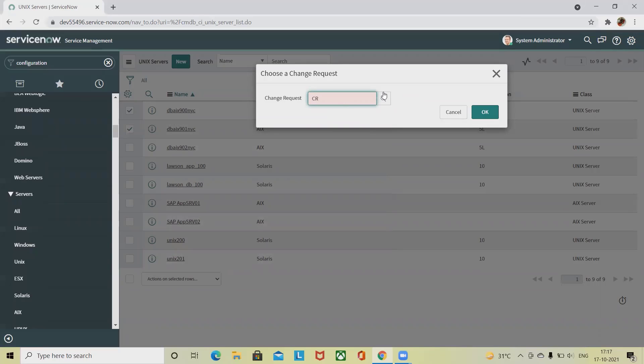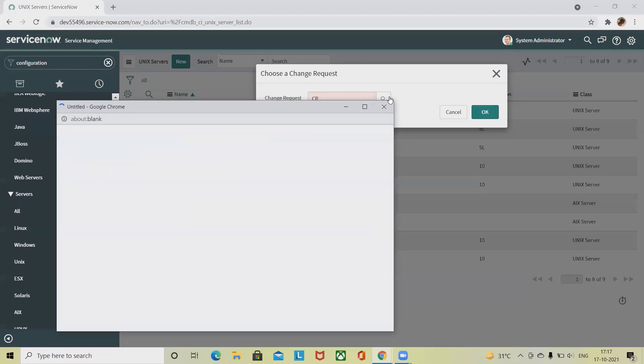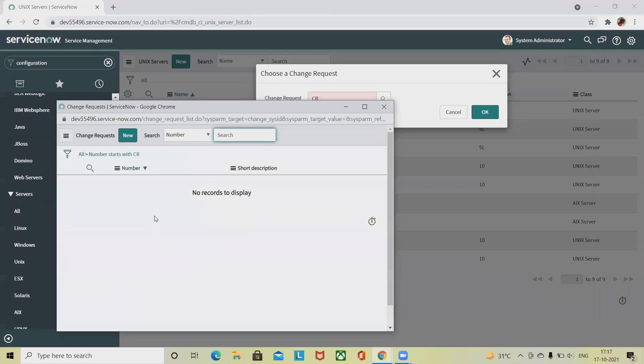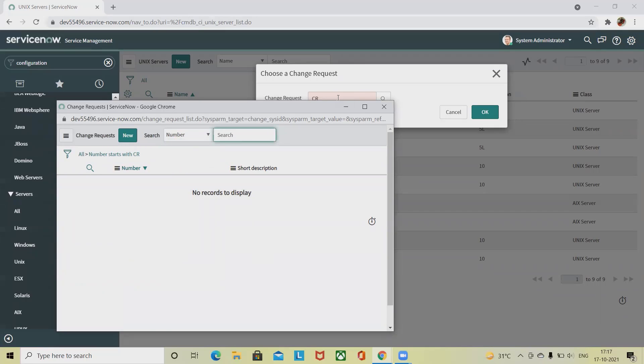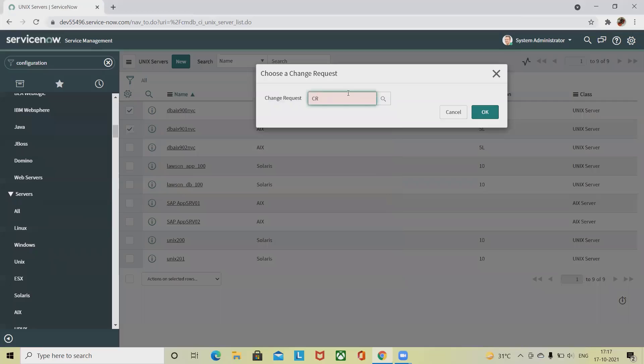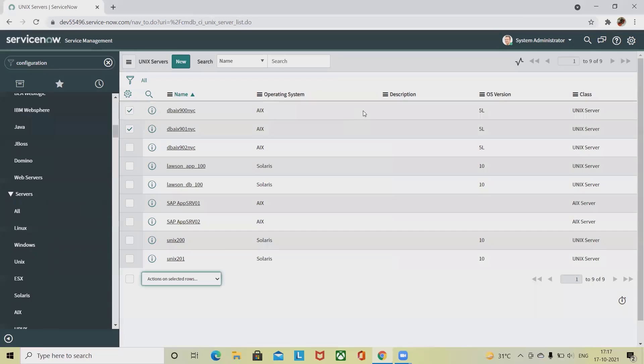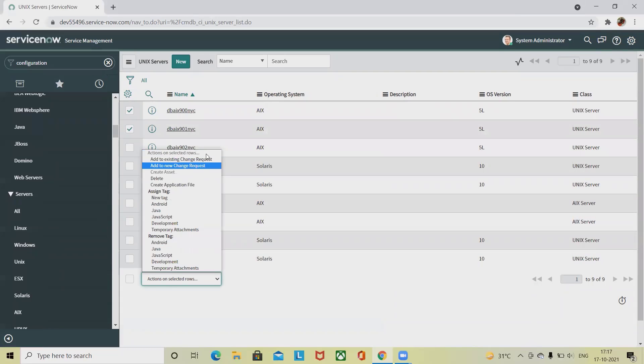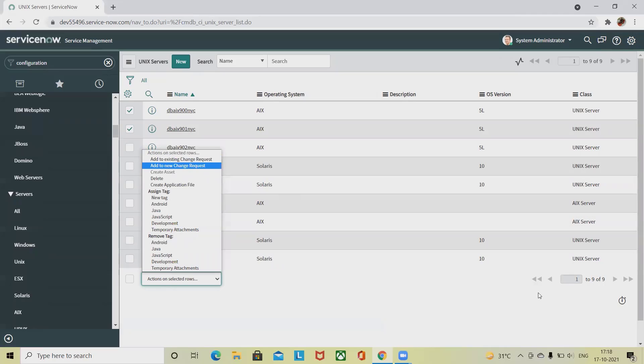We will find the number section. In the number section you can add some numbers like three, four, five. This detail will be added inside this existing change request if it is valid. If it is not available, we cannot proceed further. But if you want to see a newly created change request, we have to define different names.